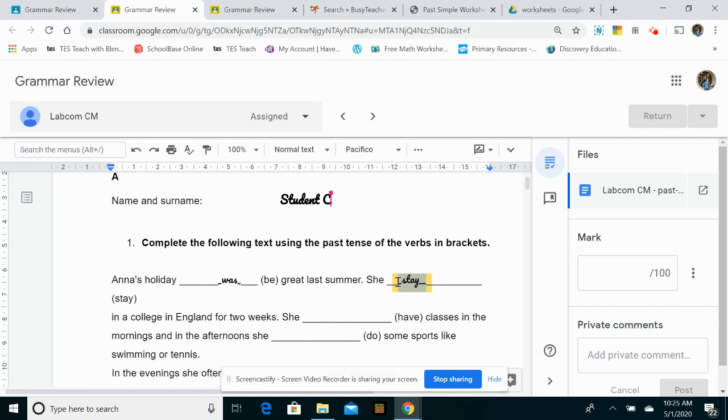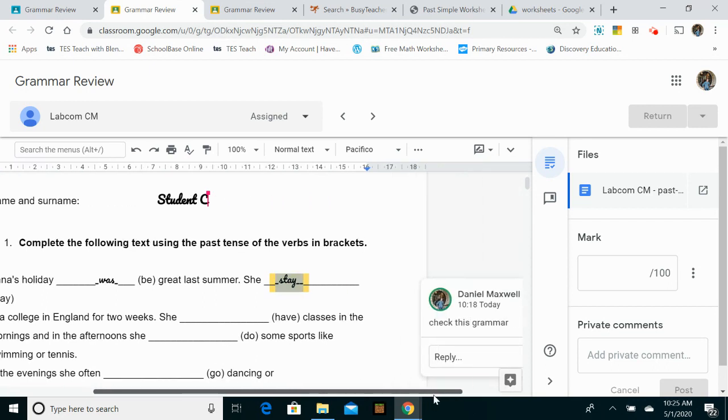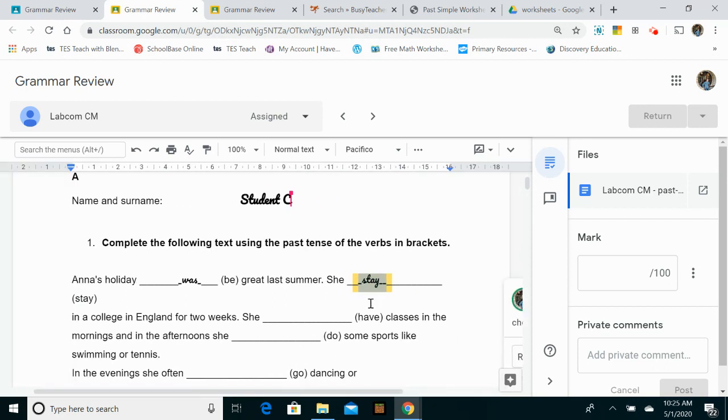So I can leave a comment as I've done here, just telling the student to check their grammar. Check this grammar. So then they'll know they've made a mistake and they'll hopefully rectify themselves.